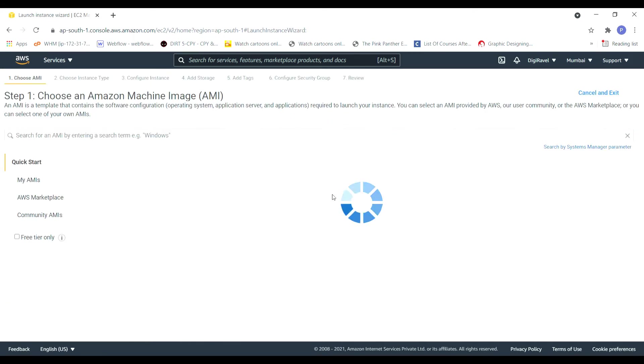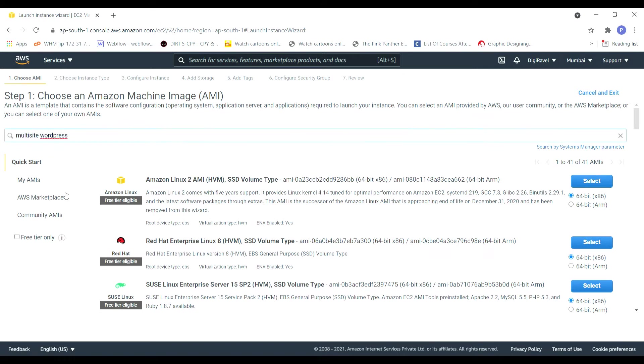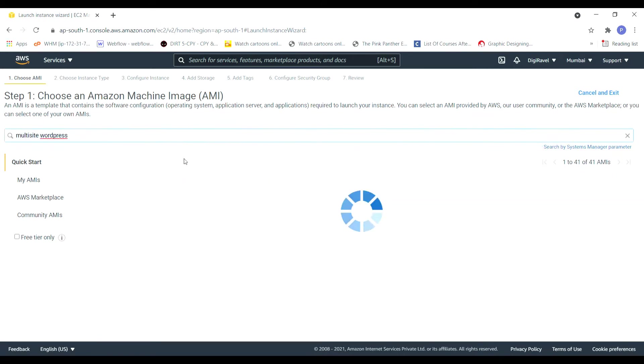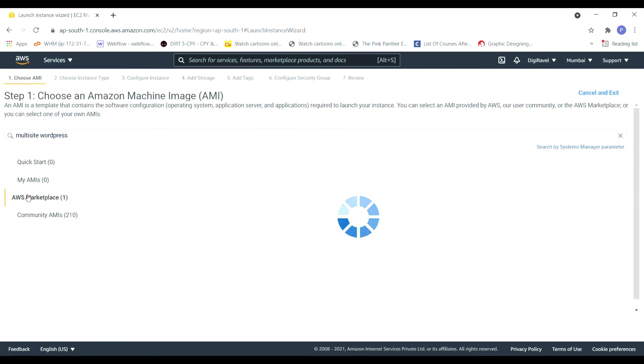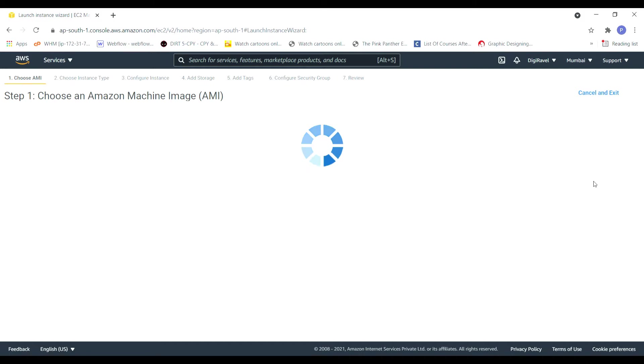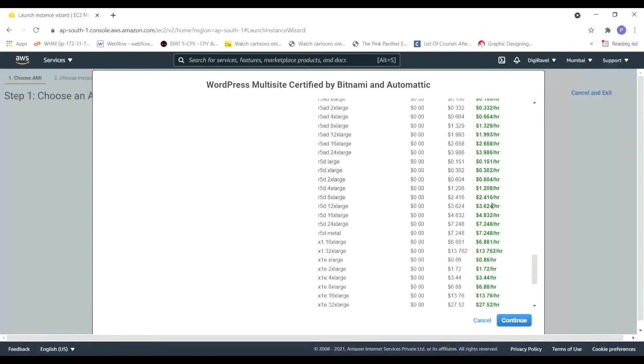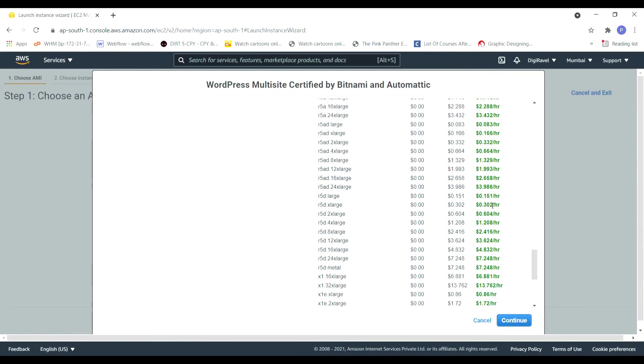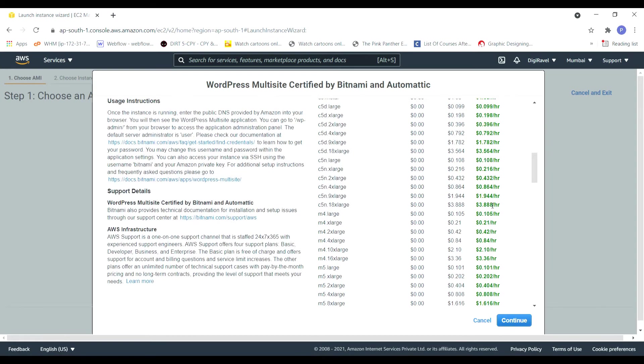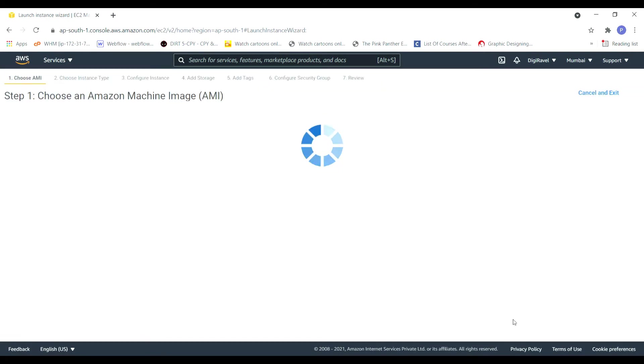Then search for WordPress multi-site which you will get under AWS marketplace, so go with Bitnami and automatic. Just click on select. Then you will be shown the list of instances which is supported to that particular application. Depending on your requirement you can go with any of these instances, just click on continue.